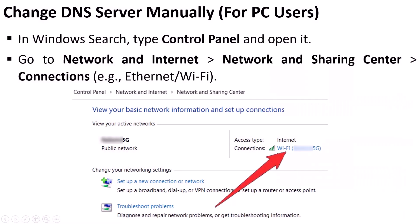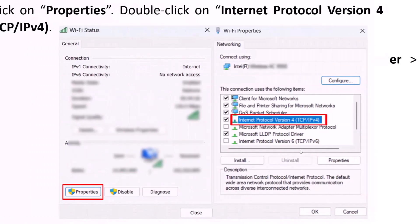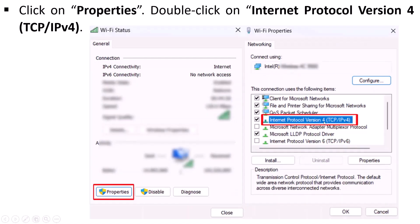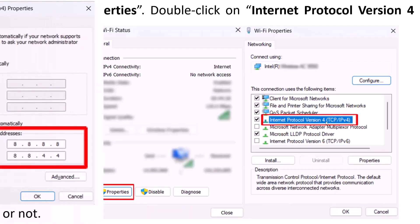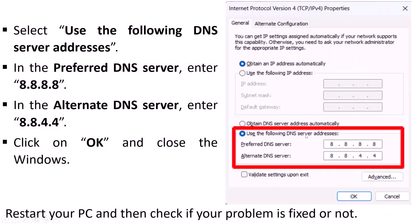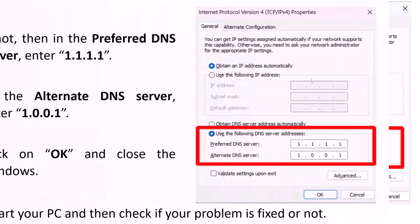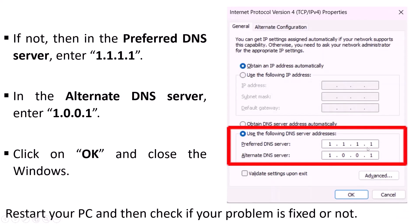For PC, search for Control Panel and open it. Go to Network and Internet, Network and Sharing Center, then click on your connection (Ethernet or Wi-Fi). Click Properties, select Internet Protocol Version 4 (TCP/IPv4), and double-click it. Select Use the Following DNS Server Addresses — set Preferred DNS to 8.8.8.8 and Alternate DNS to 8.8.4.4. Click OK, restart your PC, and launch the game. If not fixed, repeat and set Preferred DNS to 1.1.1.1 and Alternate DNS to 1.0.0.1, then restart and check again.